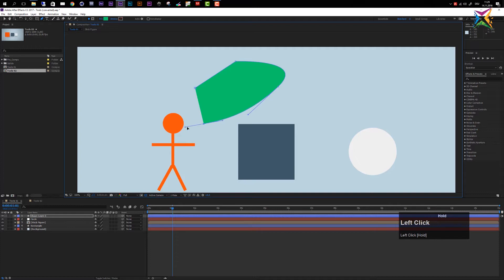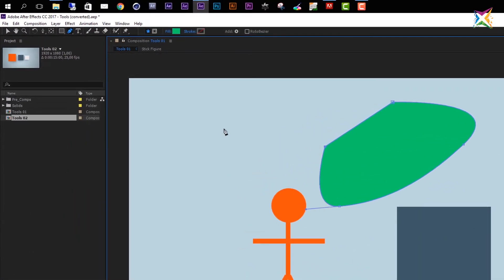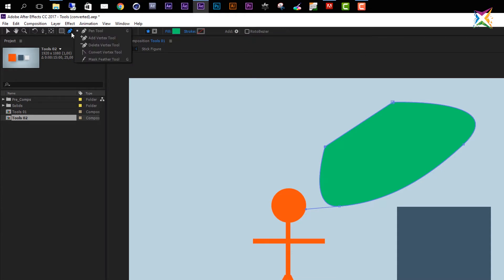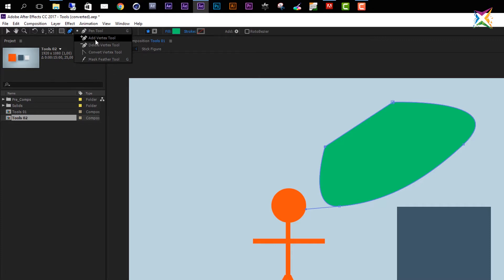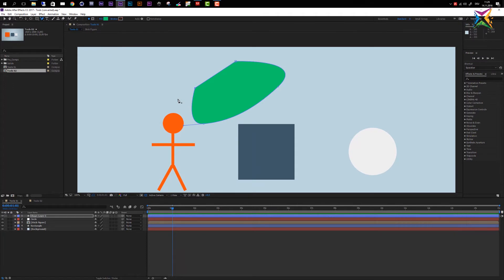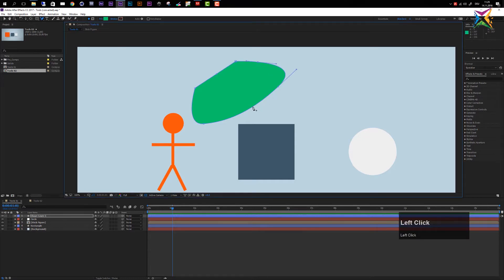Let's create another point here and close this shape. In the corner of the pen tool symbol we have a small rectangle — clicking it reveals the add vertex tool, the delete vertex tool, the convert vertex tool, and the mask feather tool. Let's choose the add vertex tool — you can see the small plus symbol on the pen icon. As the name says, it allows you to add vertices to your shape.